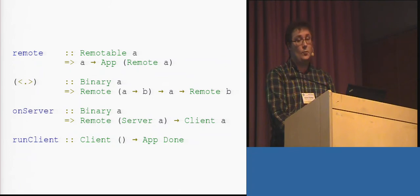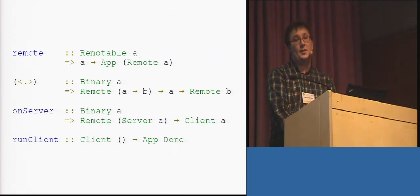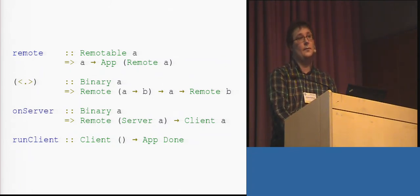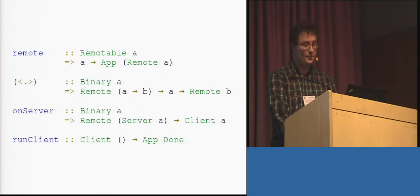Finally, we have the run client primitive, which is completely uninteresting. It just marks the beginning of the entry point of the client-side code.